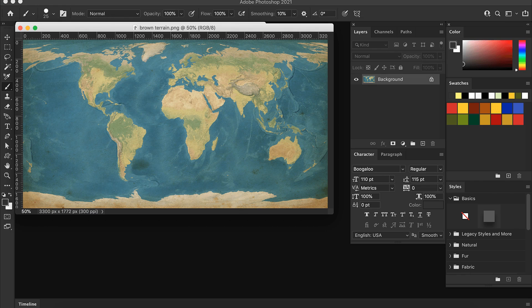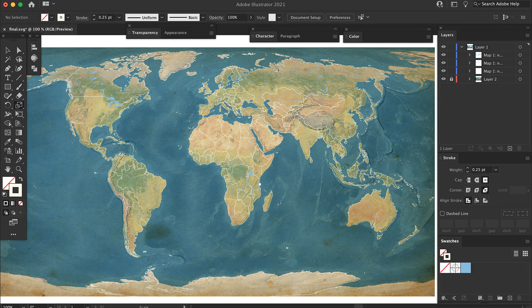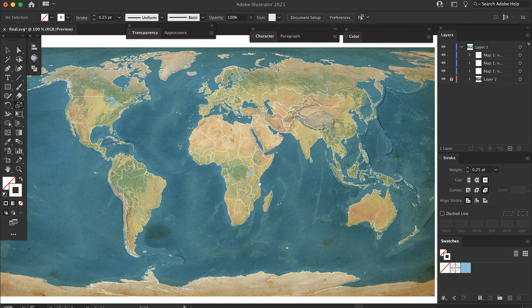You can open the raster file in Photoshop and make the changes you want, and place that file into Illustrator and line everything up. Now you have a really big map with the projection you want.